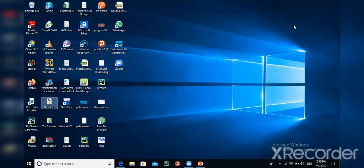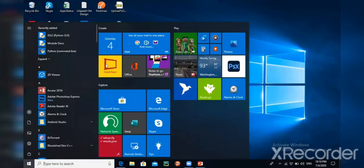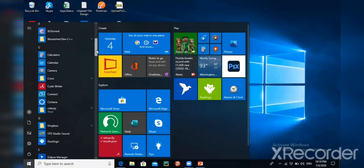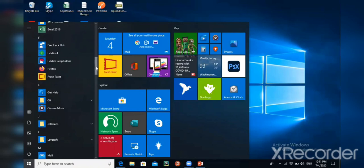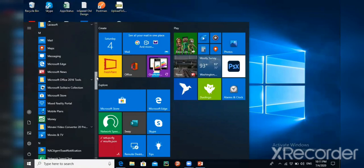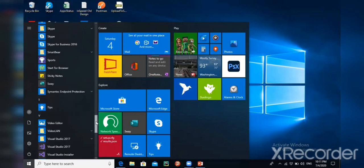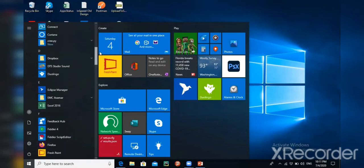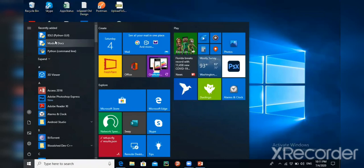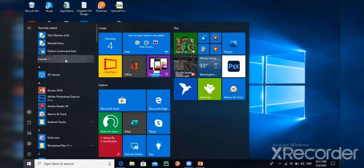Besides icons, menus are also present in Windows. There is a Start button in the bottom left corner of the window. Clicking it gives a menu with a long list of programs installed on the computer. The data is presented in the form of menus, and it is very easy to open any program with just a click.